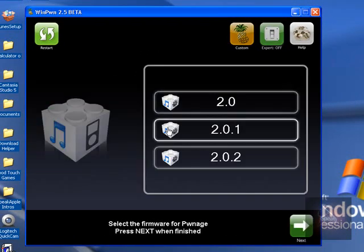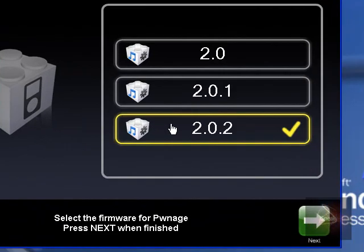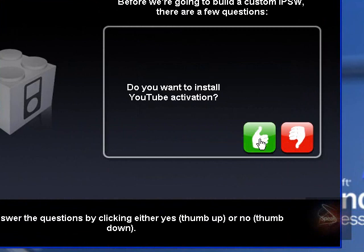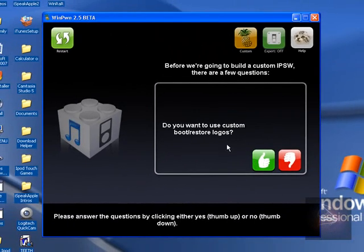And then you can just click up on my iPod Touch. What firmware are you in? I'm in firmware 2.0, so just hit Next. And then you probably want to hit Yes. You want the YouTube activation fix. Yes.